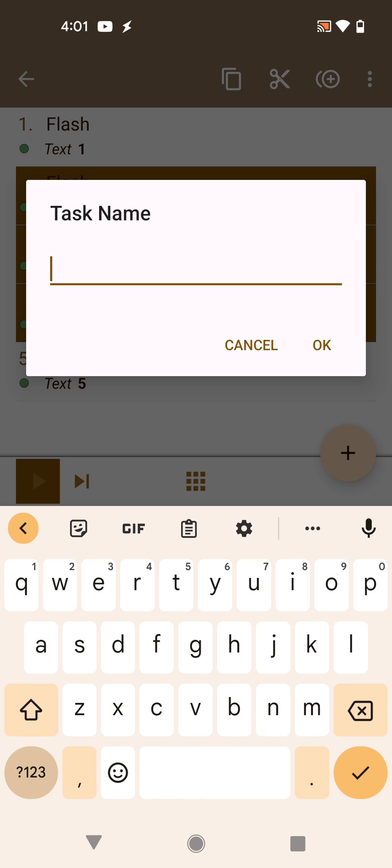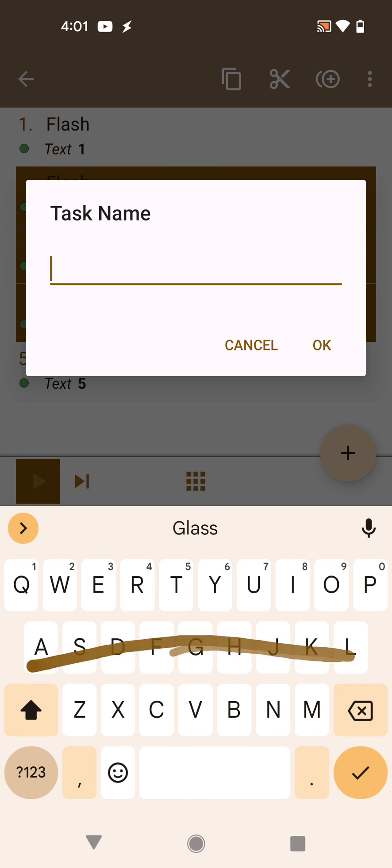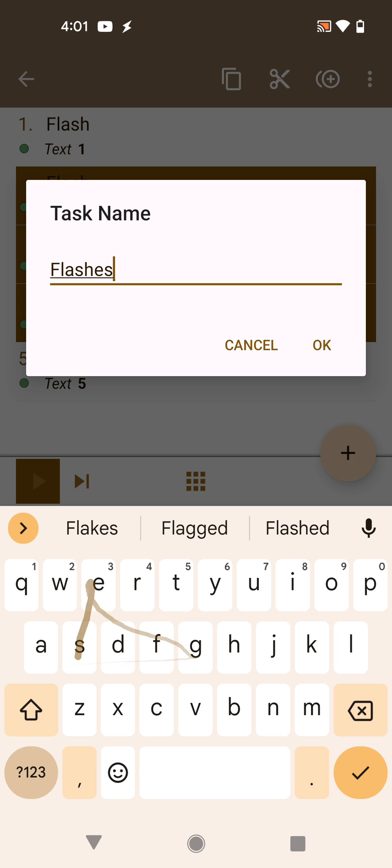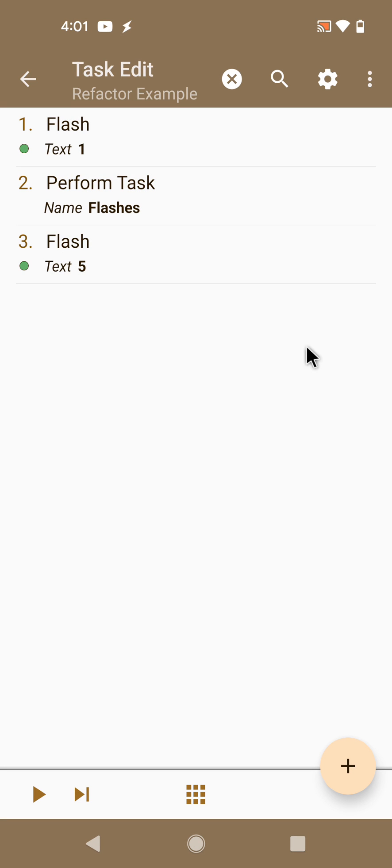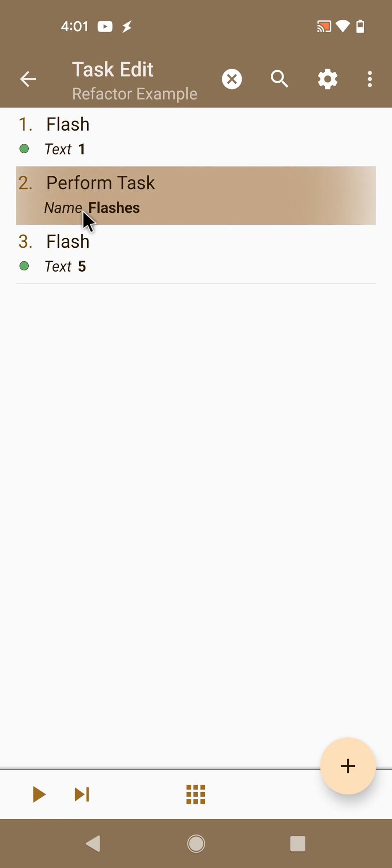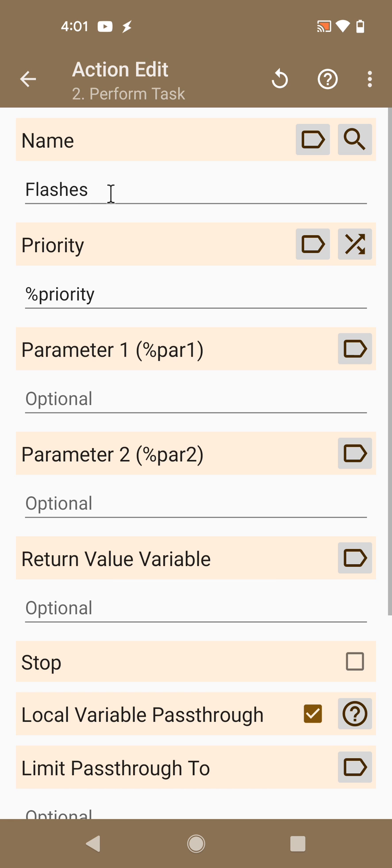If you do this, then you give the task a name and all of those actions are replaced by a perform task action that calls the flashes task.